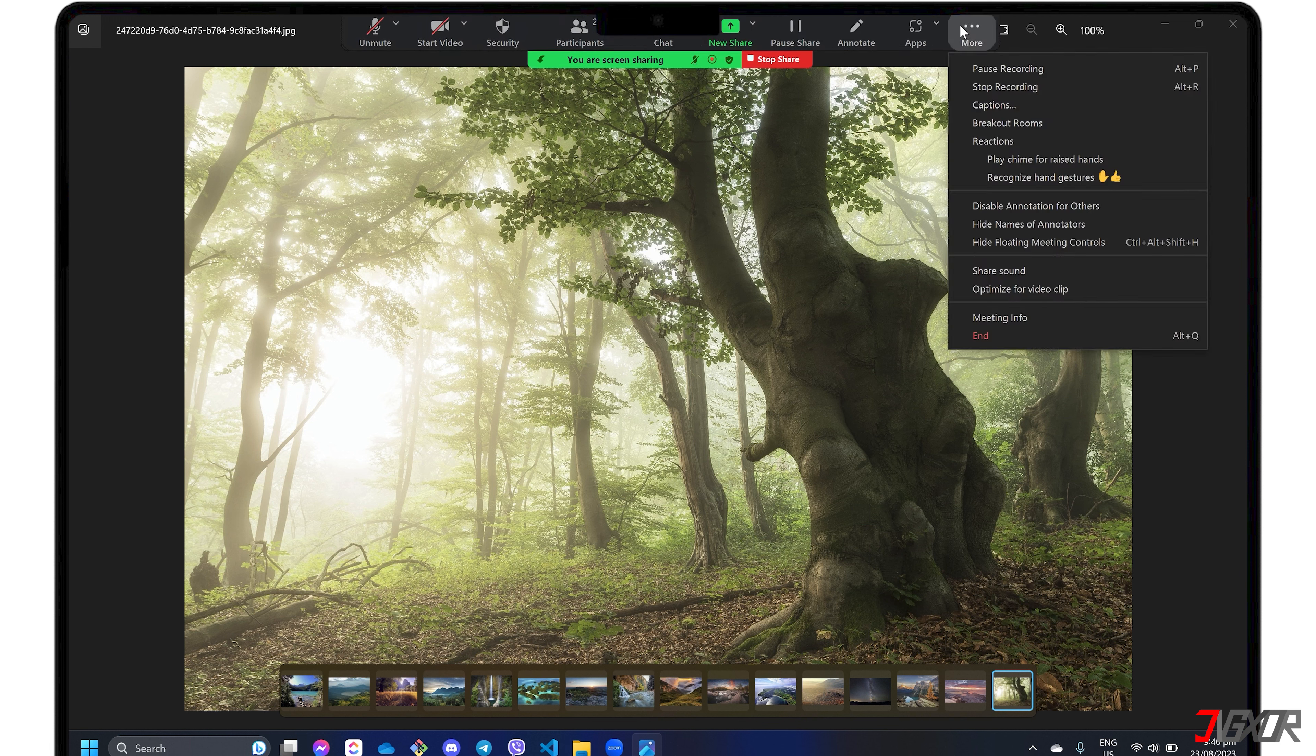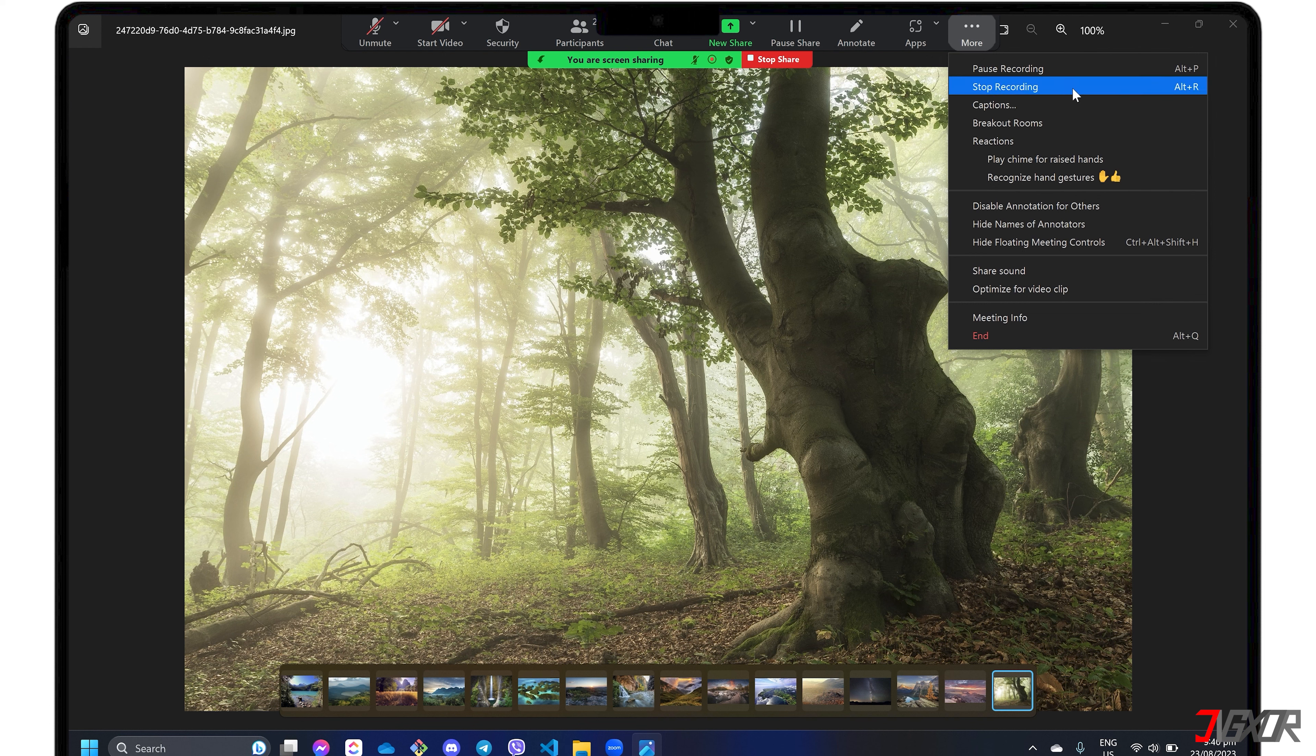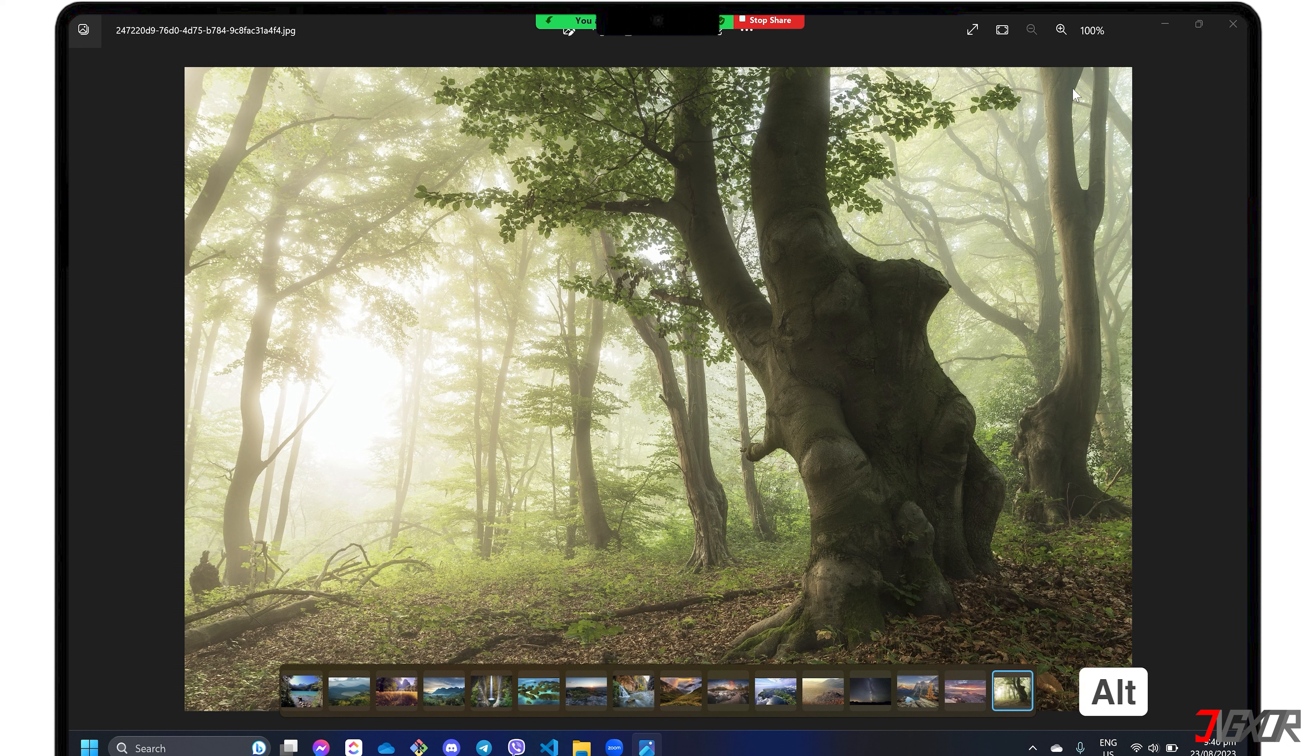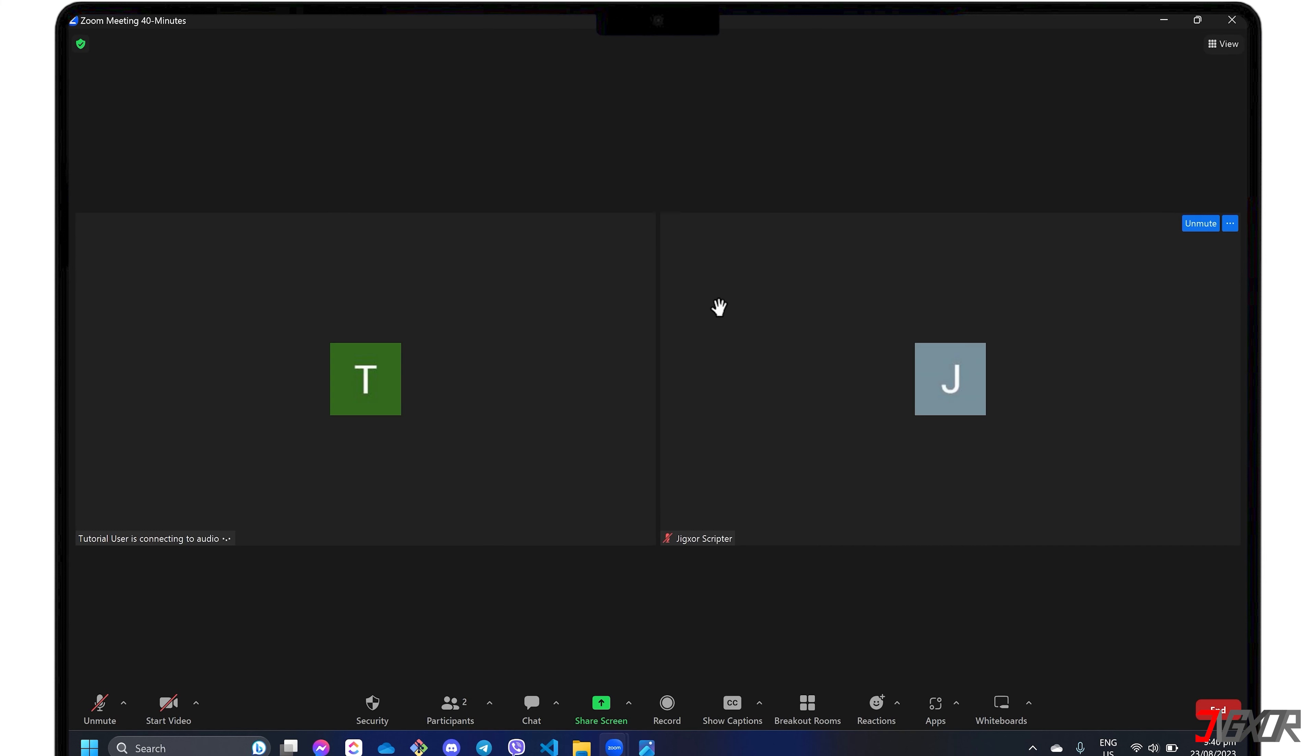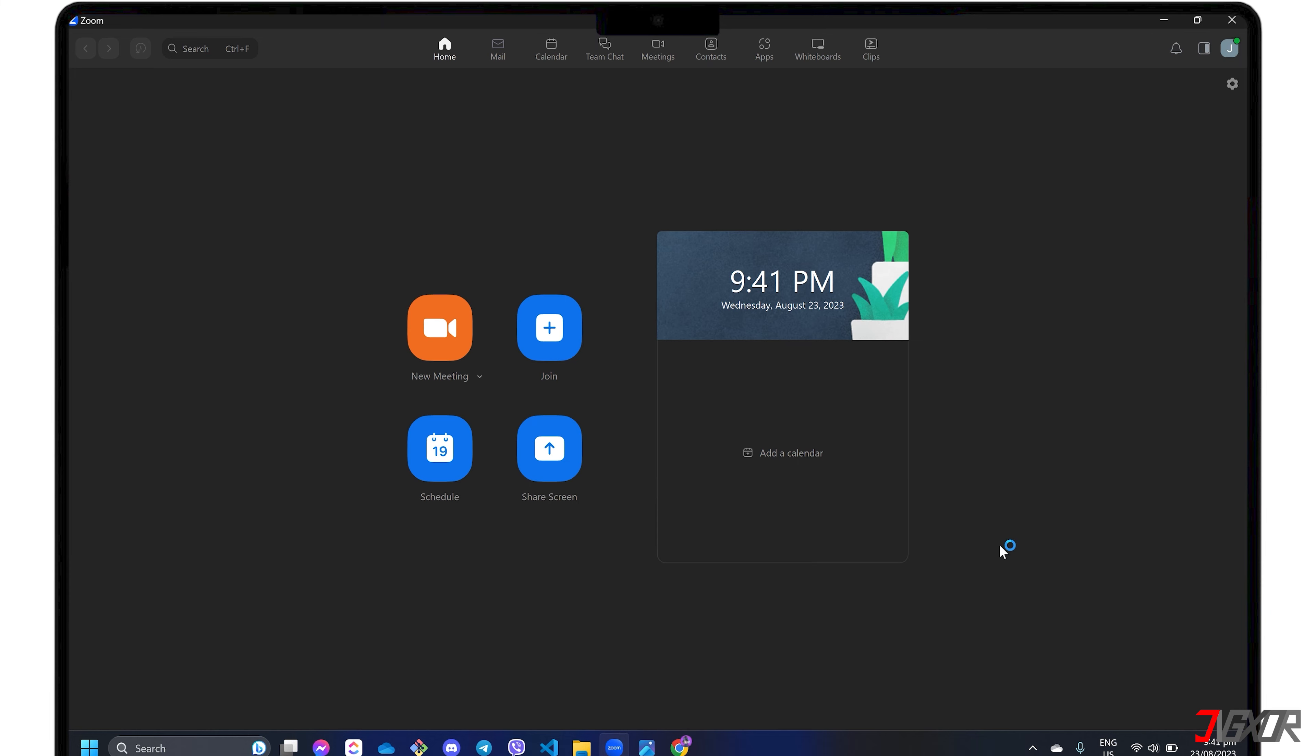For easier access, simply press Alt+P on your keyboard to pause recording, then press Alt+R to stop recording your screen. As soon as the meeting ends, the recorded file will begin converting. Please note that this may take a while depending on the length of your recording.